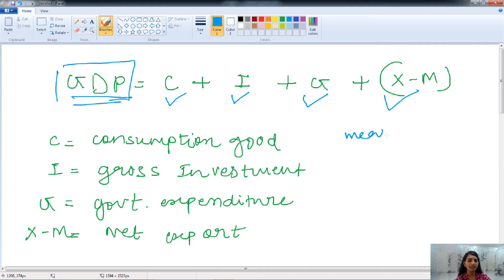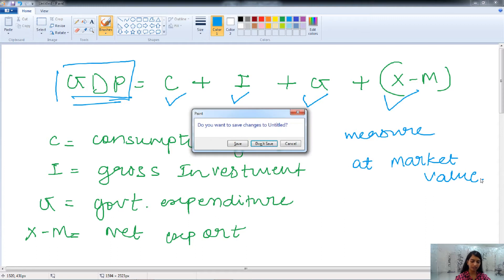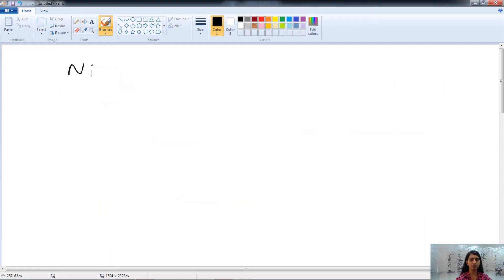GDP is measured at market value, and it is helpful to measure the wealth and health of the economy. Now let's talk about NDP.